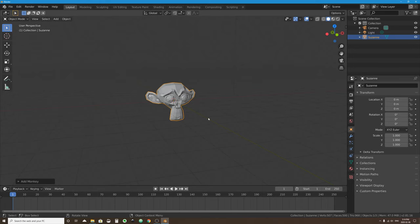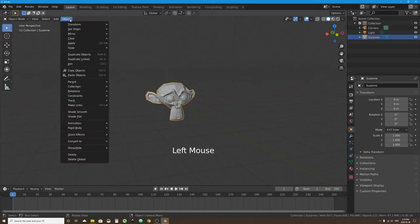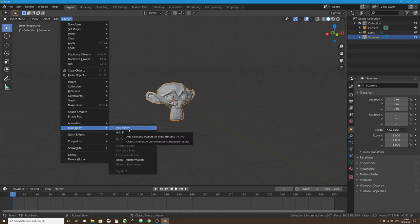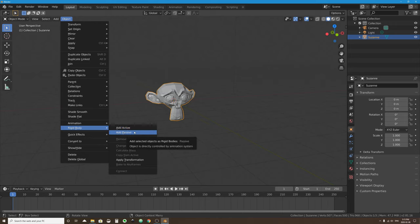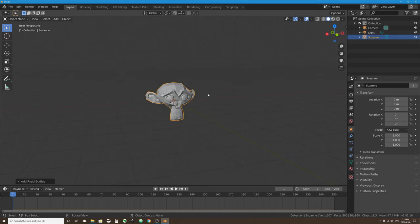To set up a rigid body simulation you have to enable physics on an object-by-object level. If I select this object and press play on my timeline, nothing happens — it's just a mesh. But if I pause and go back to frame one, I can go to the Object menu, then Rigid Body, and make this object an active object. An active object will fall with gravity, can bump into other objects, and can be pushed around.